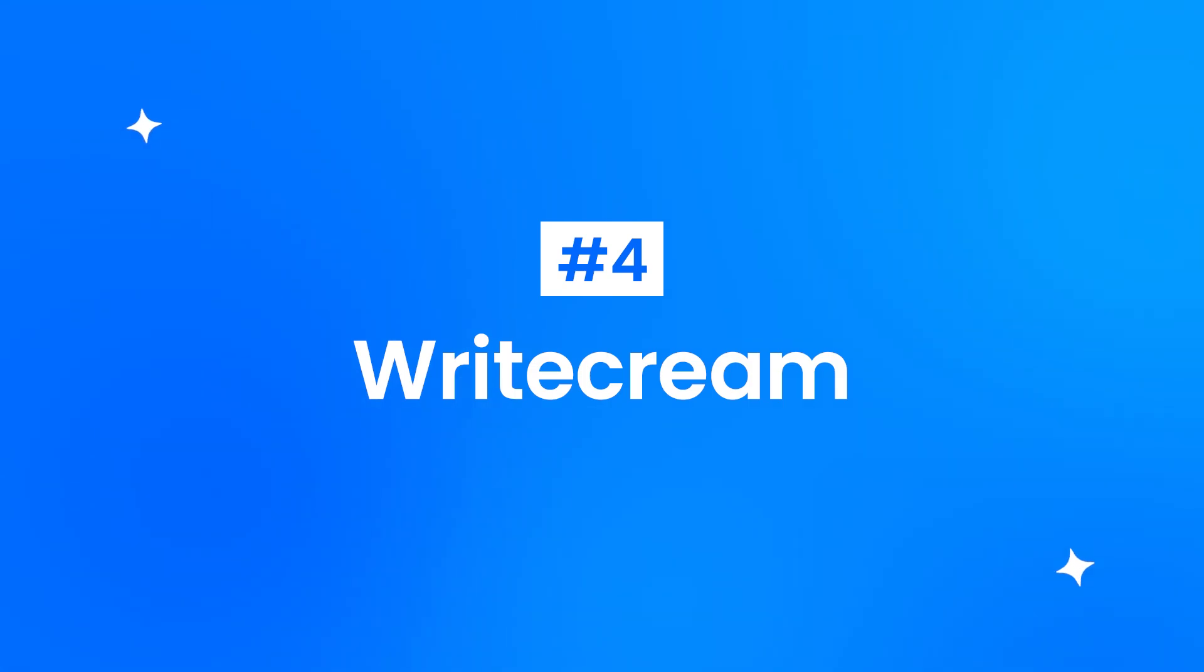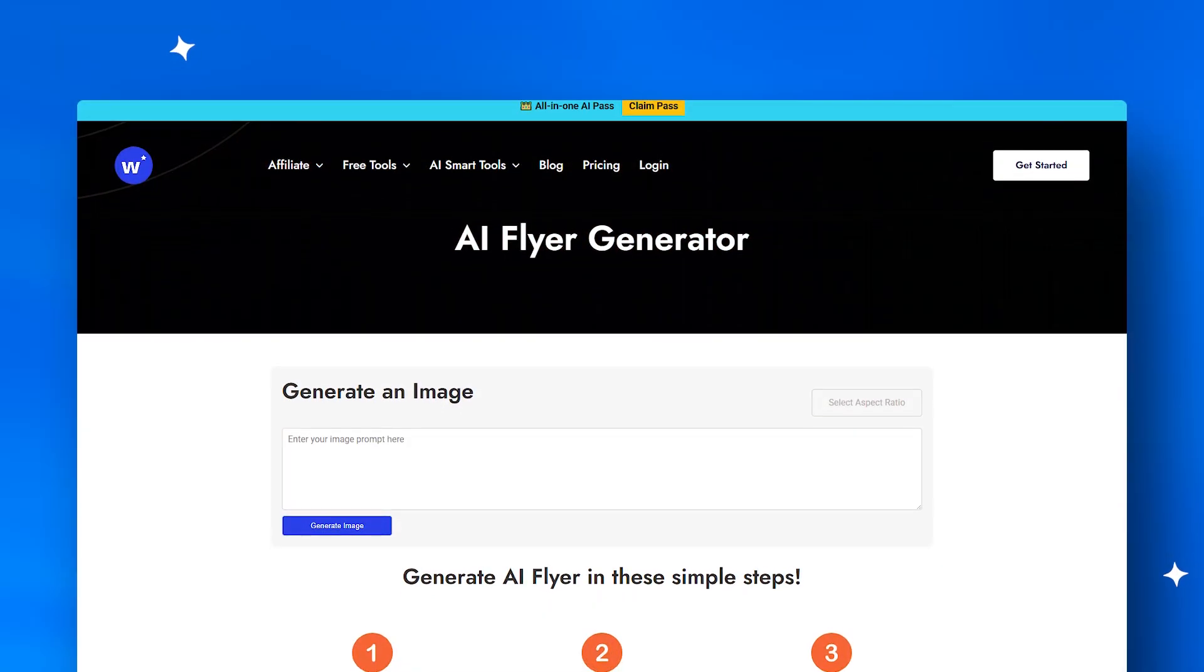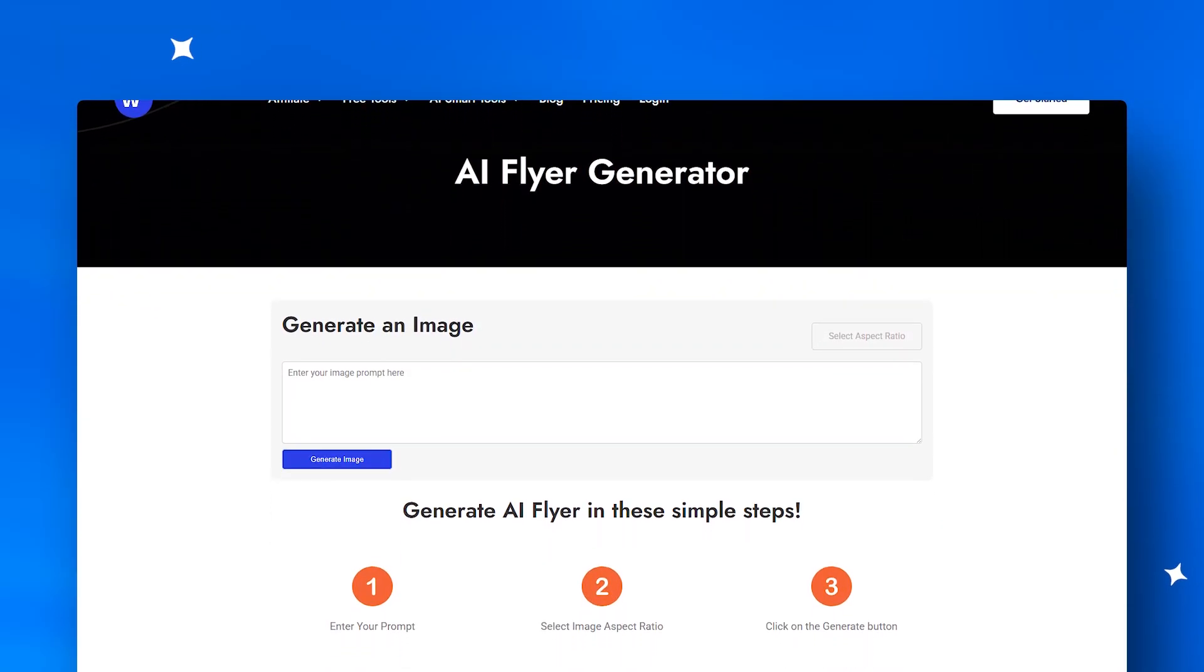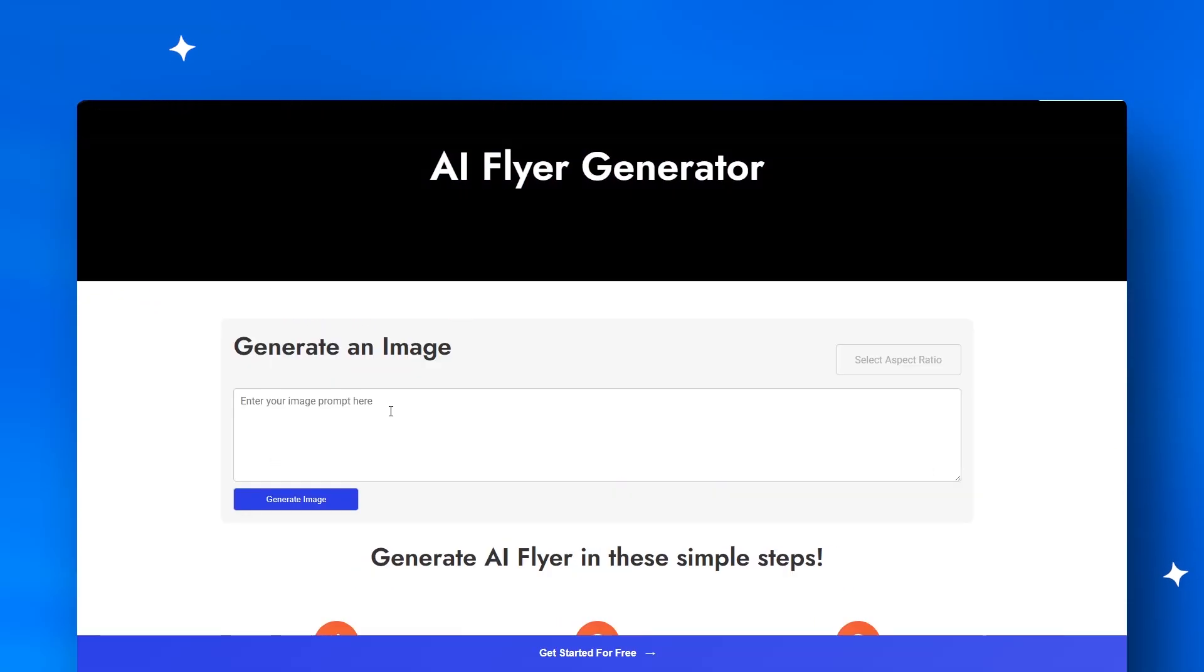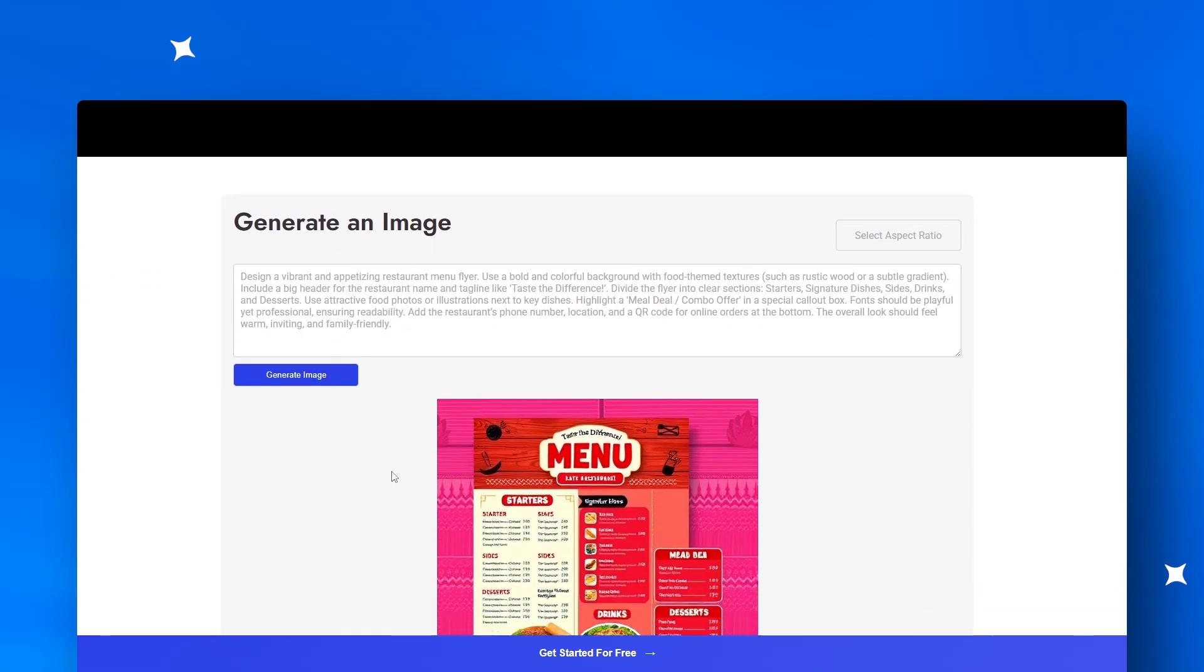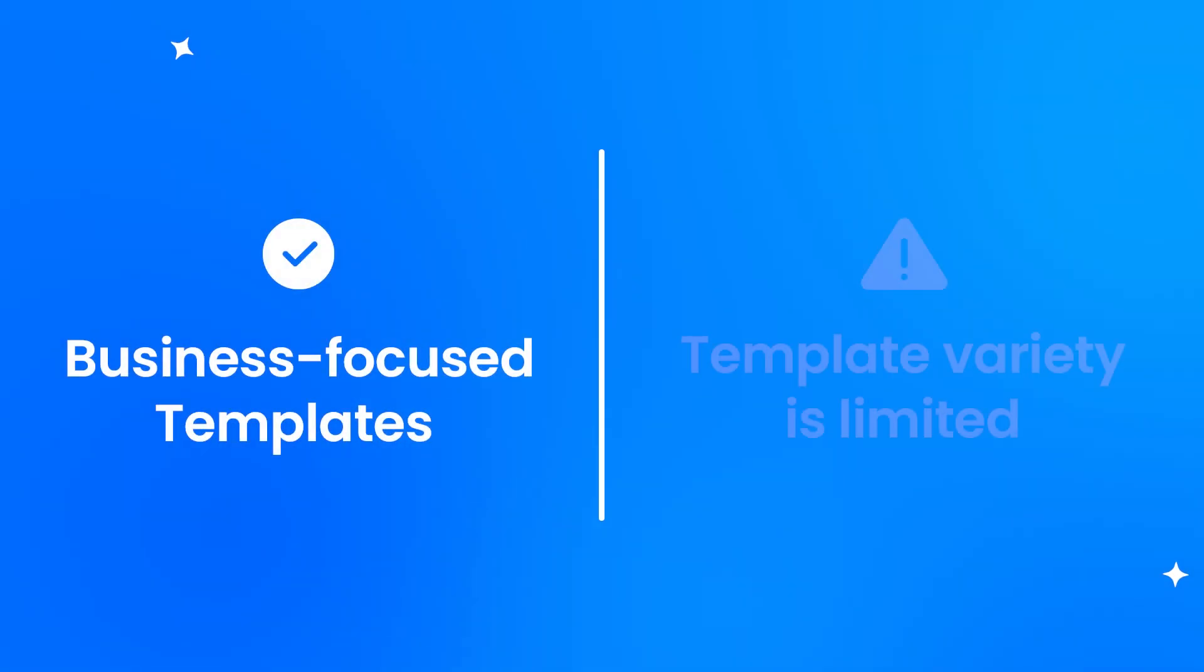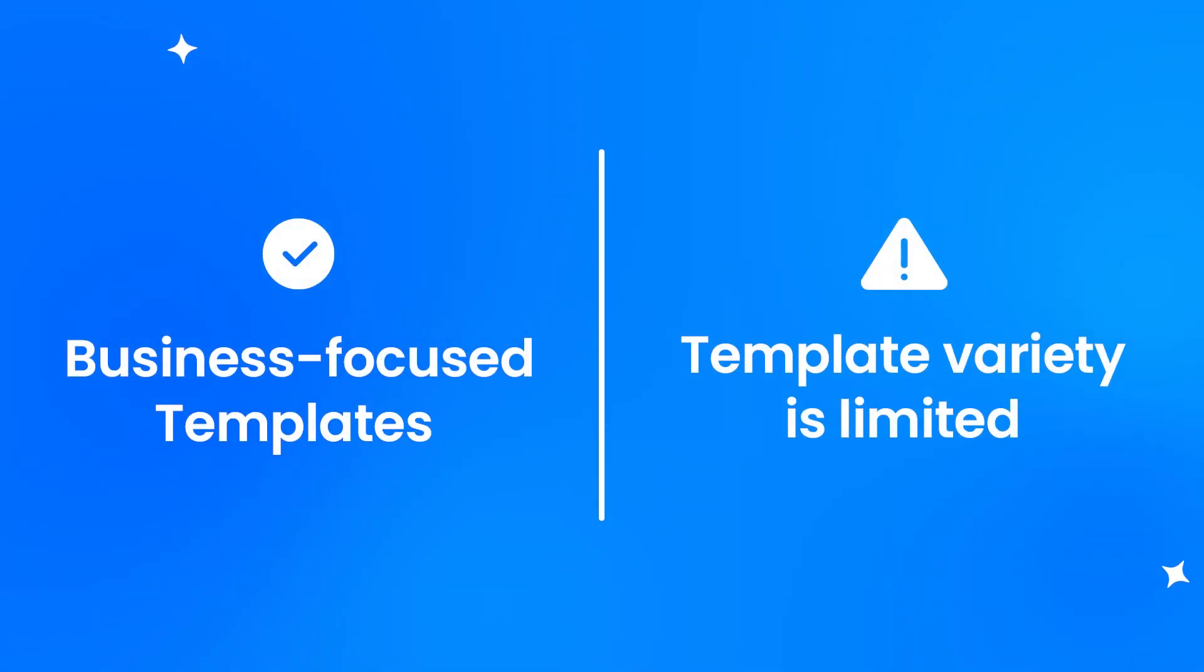Landing at number four, WriteCream shines with AI-generated copy and ready-to-use flyer templates. It's built for marketers who need quick promotional material, though the template variety is somewhat narrow.